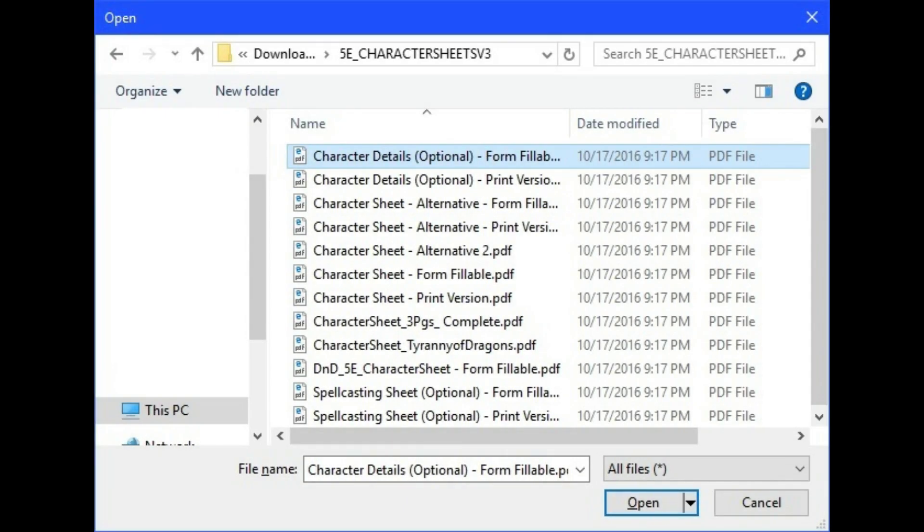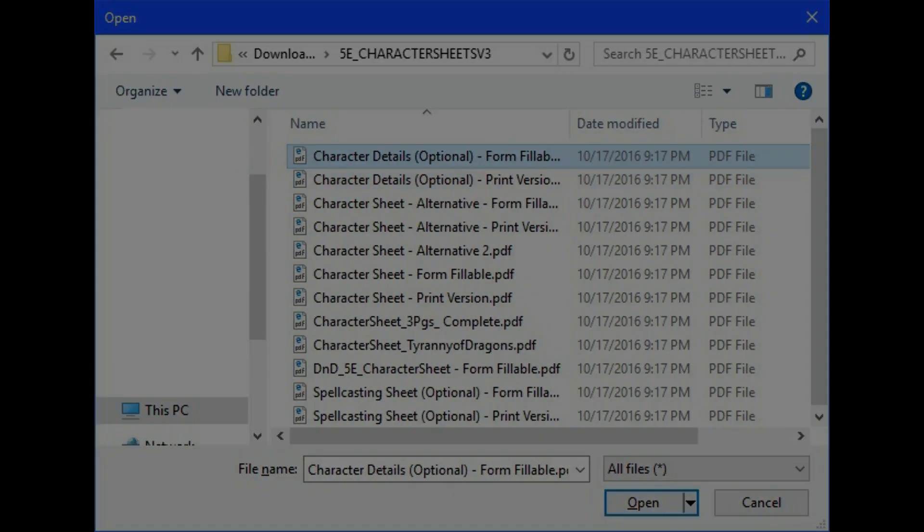Step 6. Navigate to where the file is located on your computer. Select the PDF file, and then click Open.